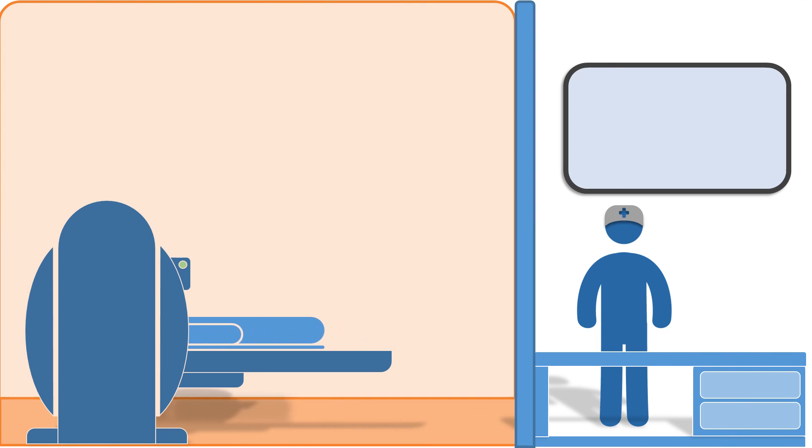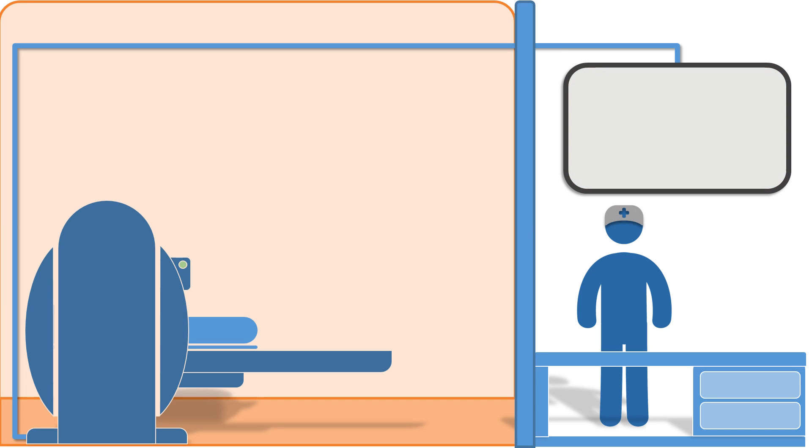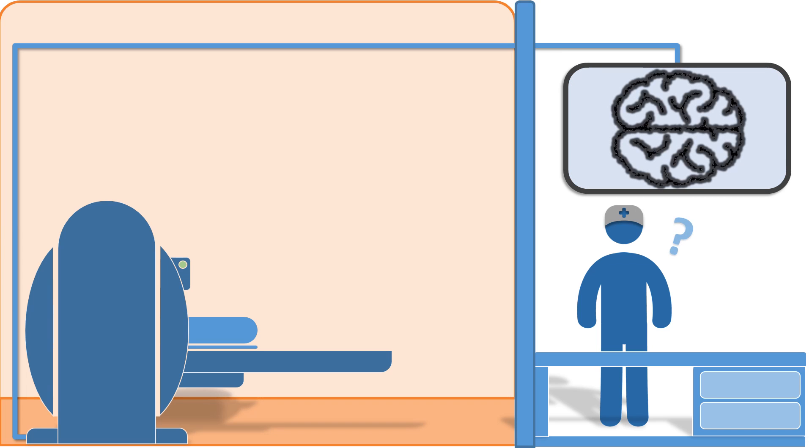This is a patient getting a scan. Once this patient moves, the whole scan is ruined, but the technician won't have any idea until they see the final image. That's a lot of wasted time for everybody involved, so let's change that.